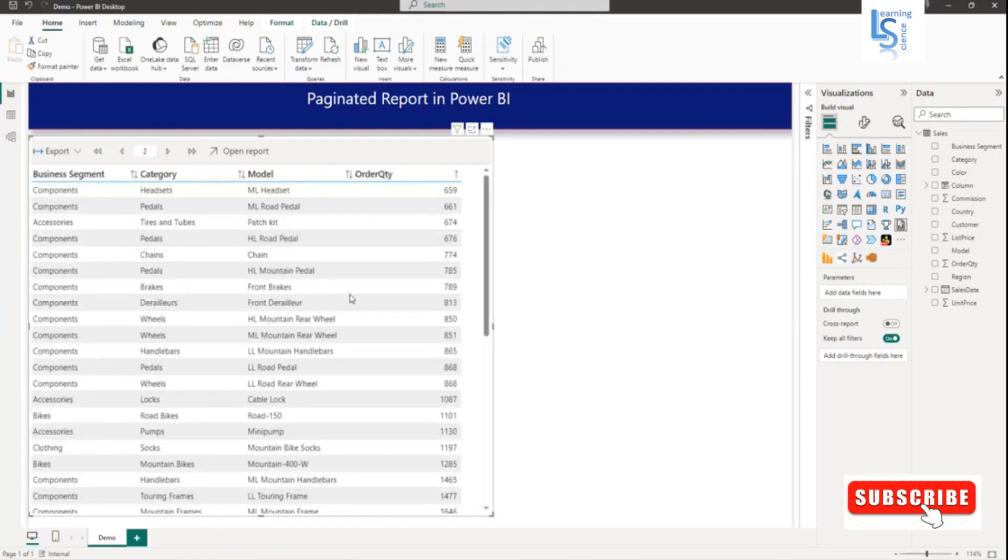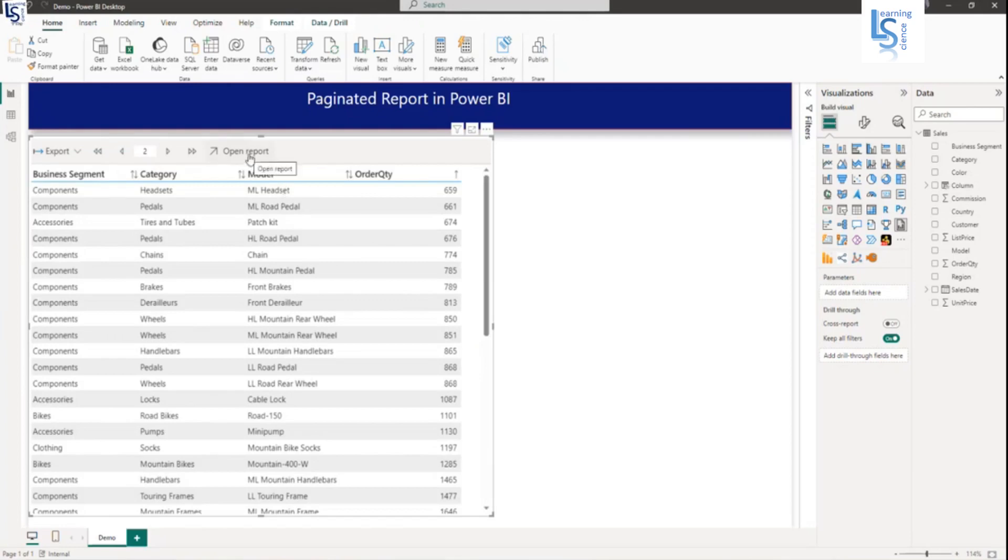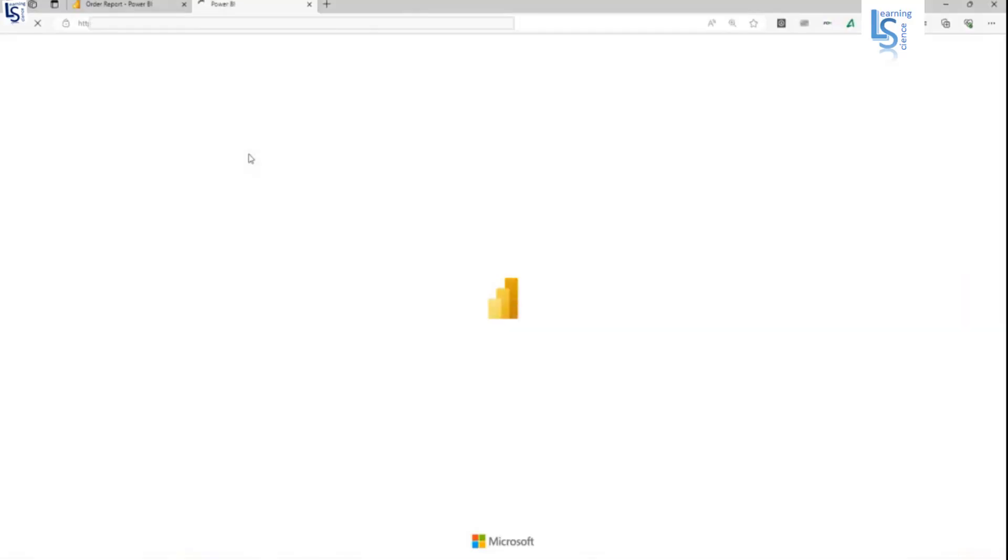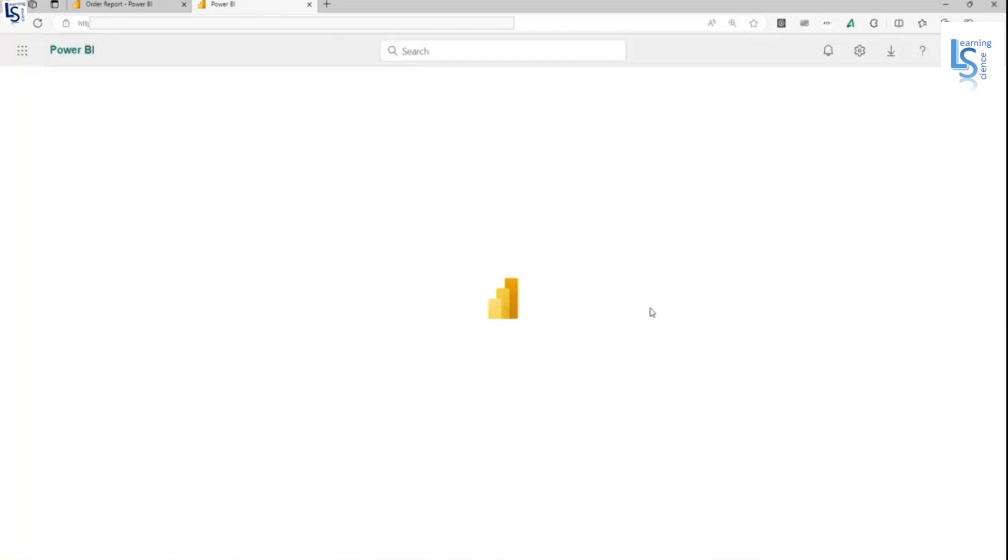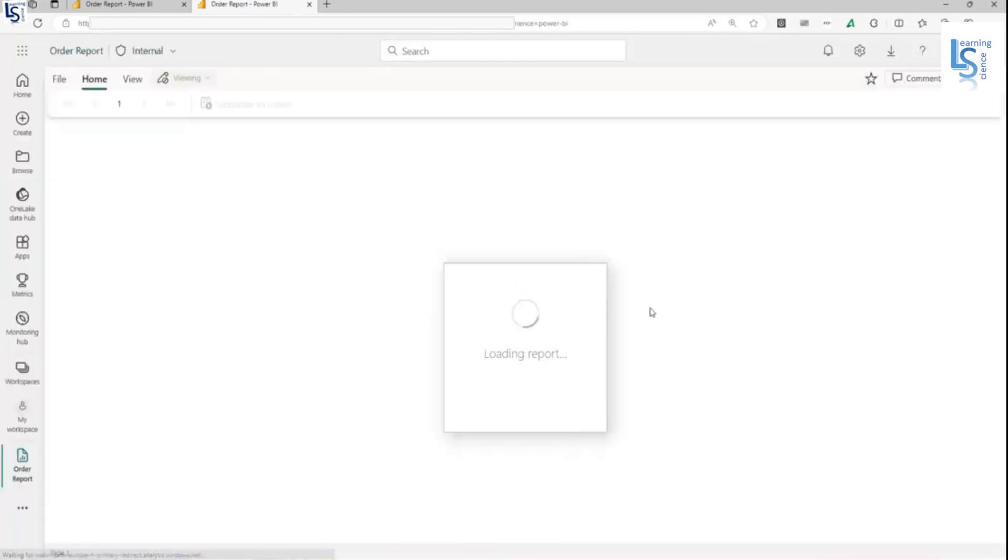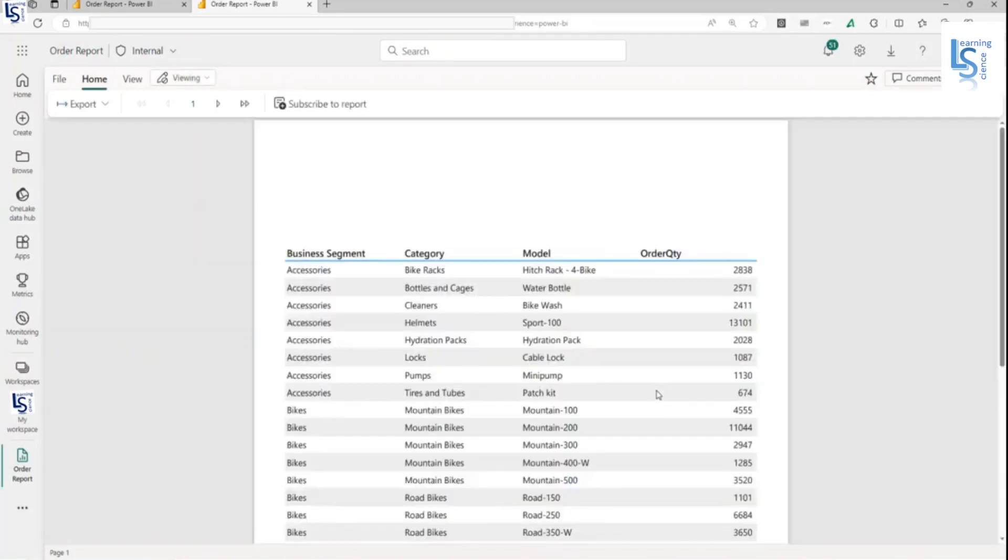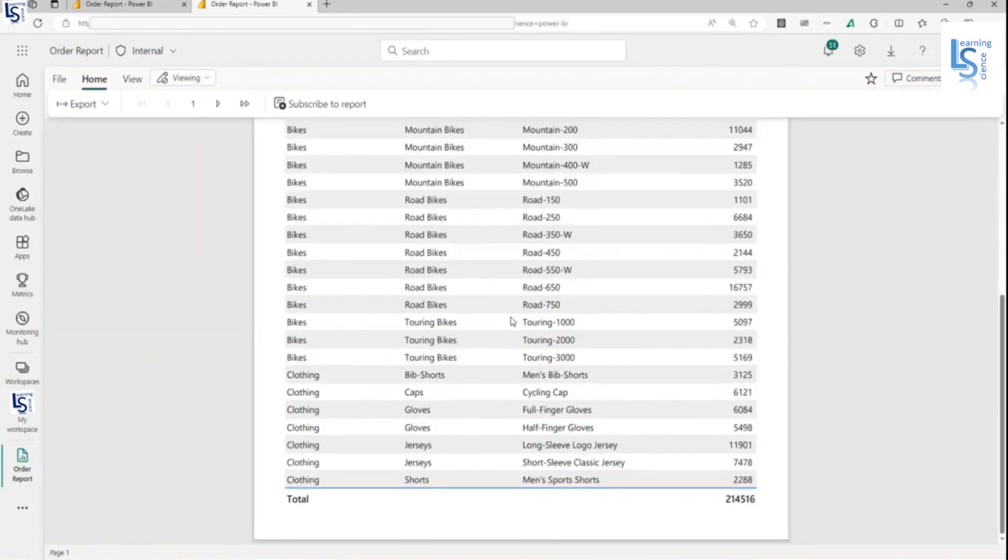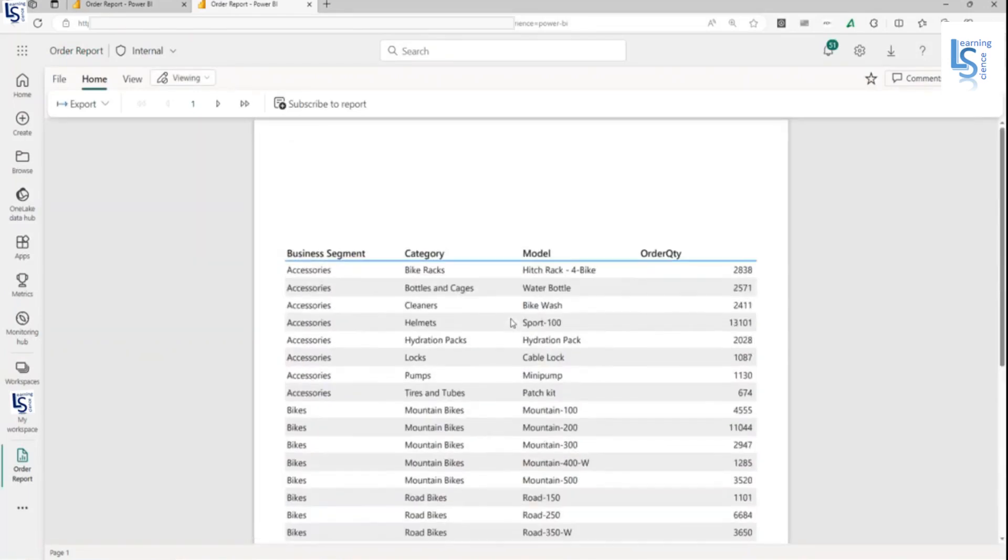If you want to open a report in Power BI service, just click open report. Now the report will open in Power BI service. It is loading. As you can see, the report is now loaded in Power BI service.